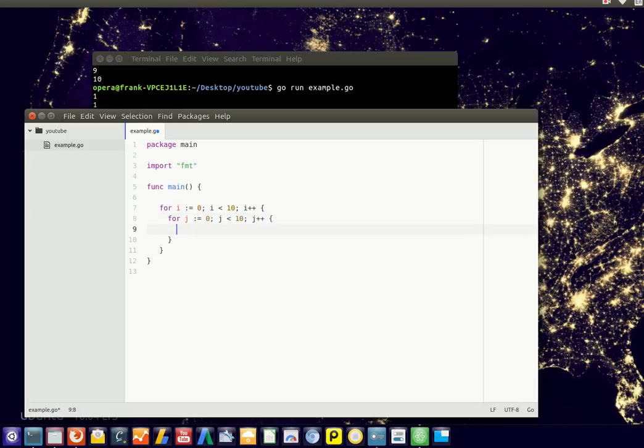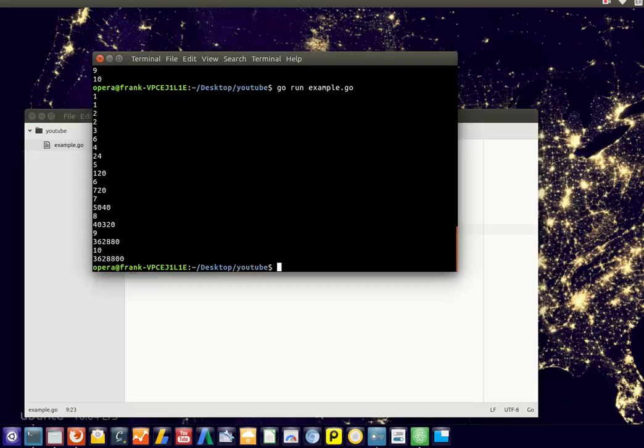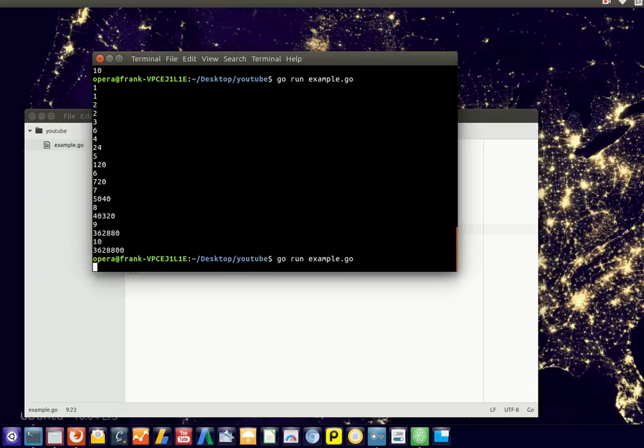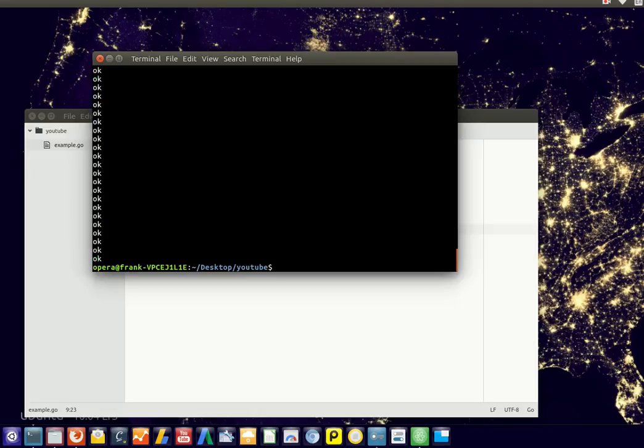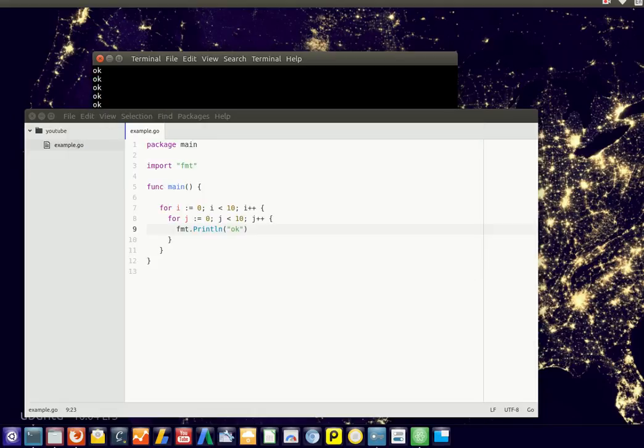Now we have a for loop inside a for loop, and obviously we could print something inside it. So if you run it, it executes a lot of time.